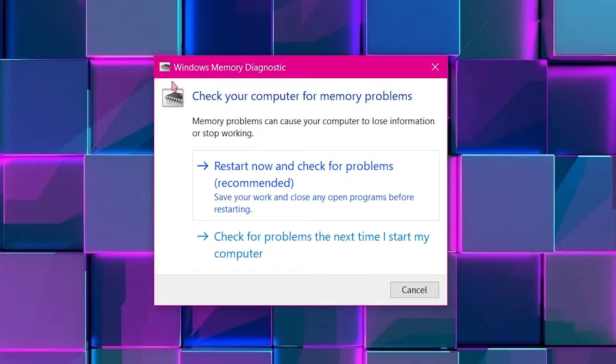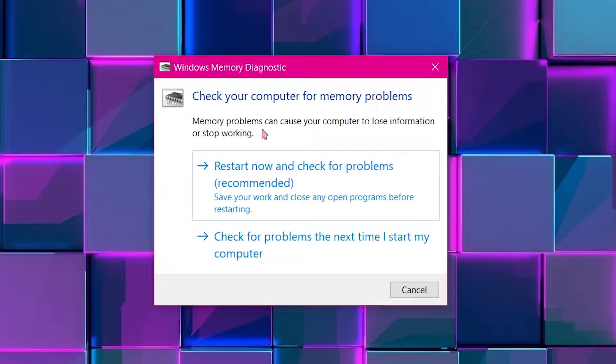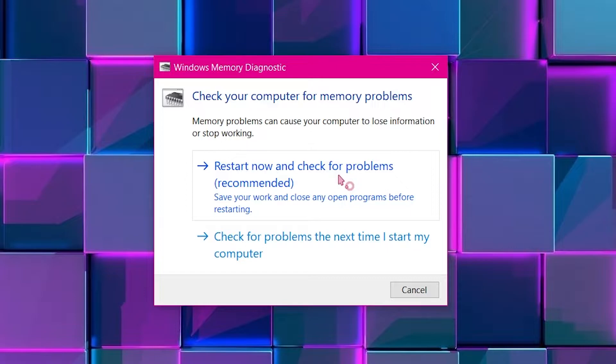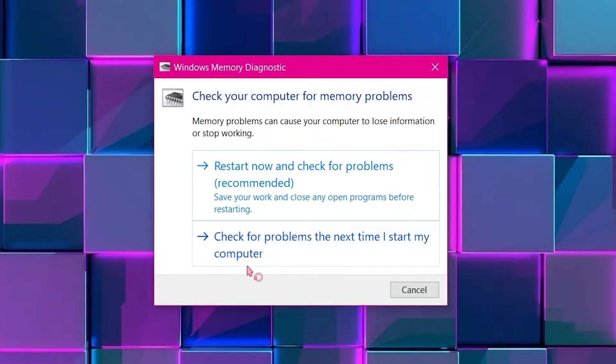Click that. So you'll get this window. It says 'Check your computer for memory problems.' Memory problems can cause your computer to lose information or stop working. So you have two options: Restart now and check for problems, or check for problems the next time I start my computer. I'm going to restart now.